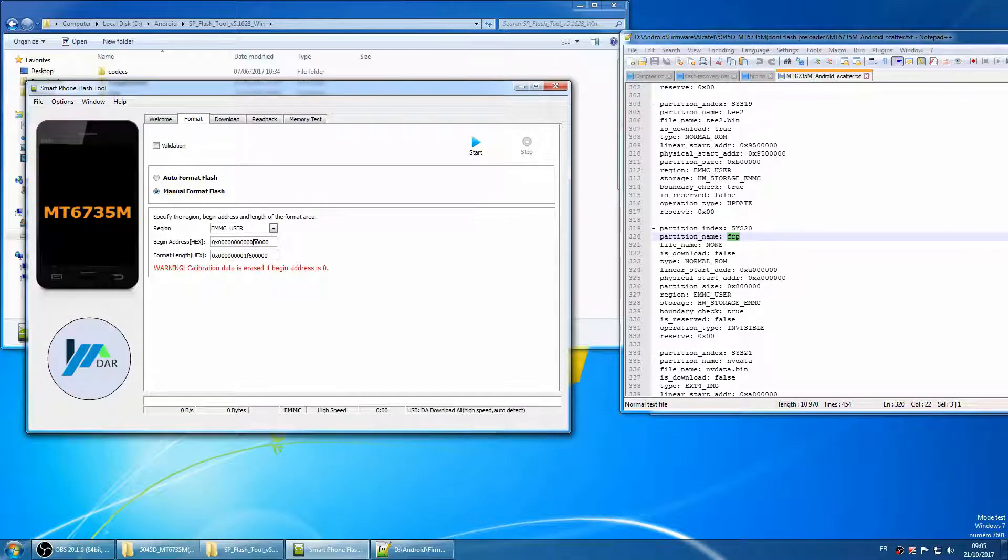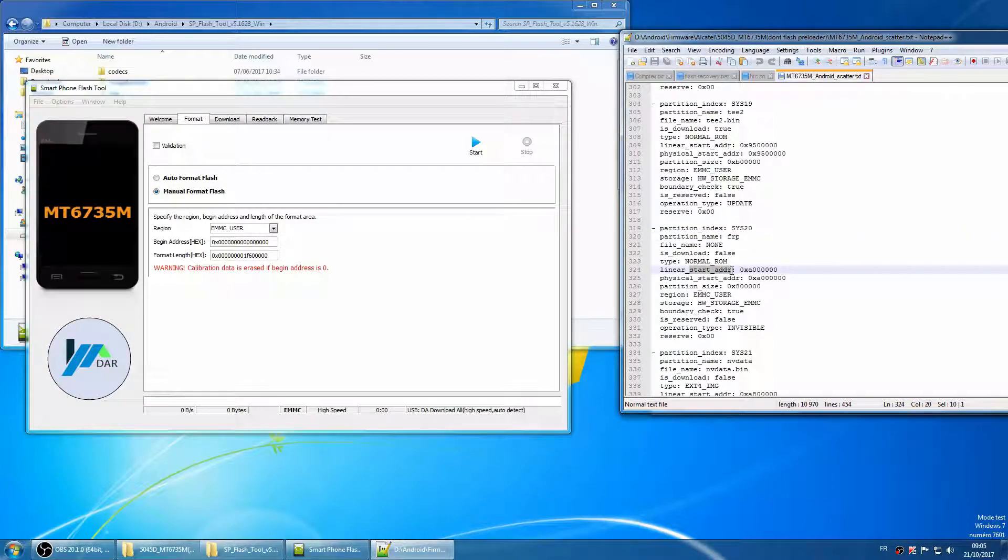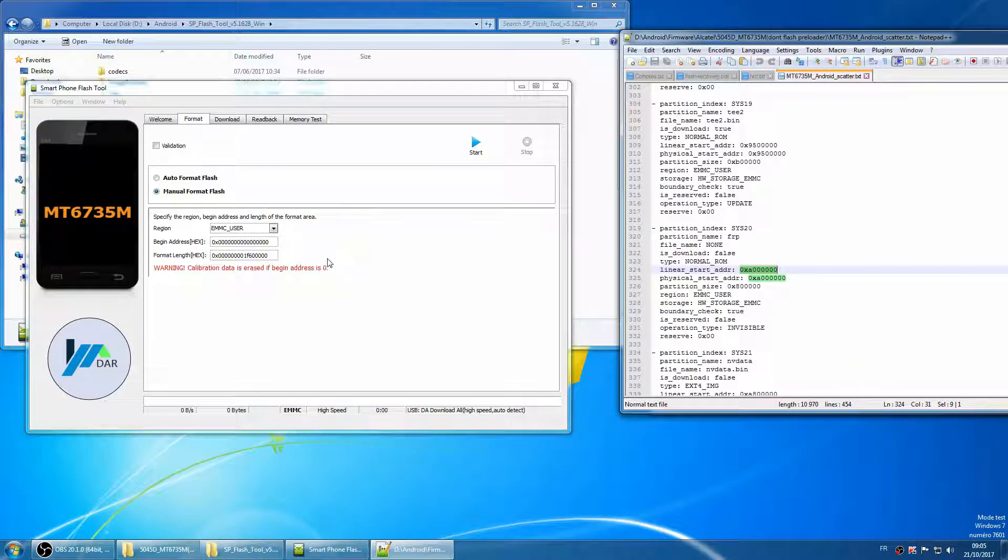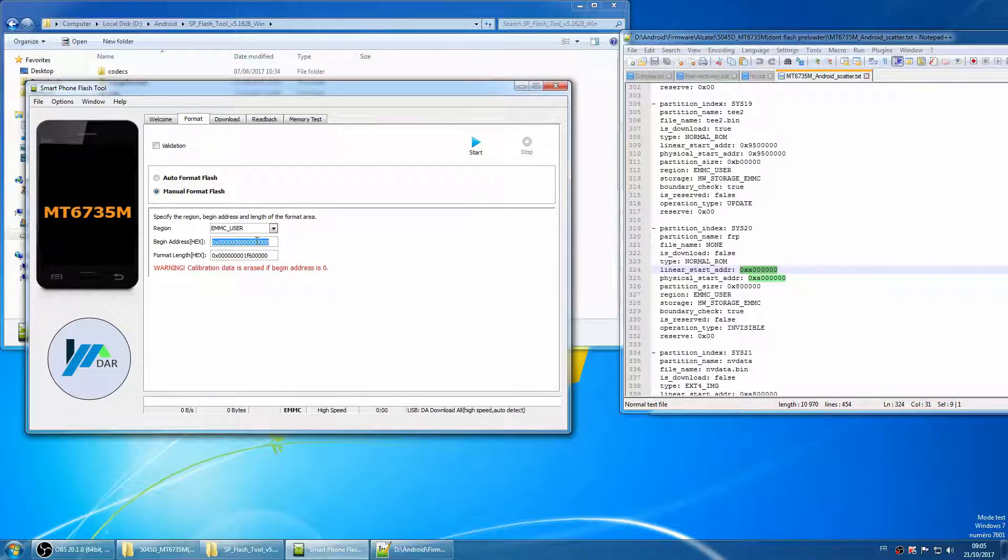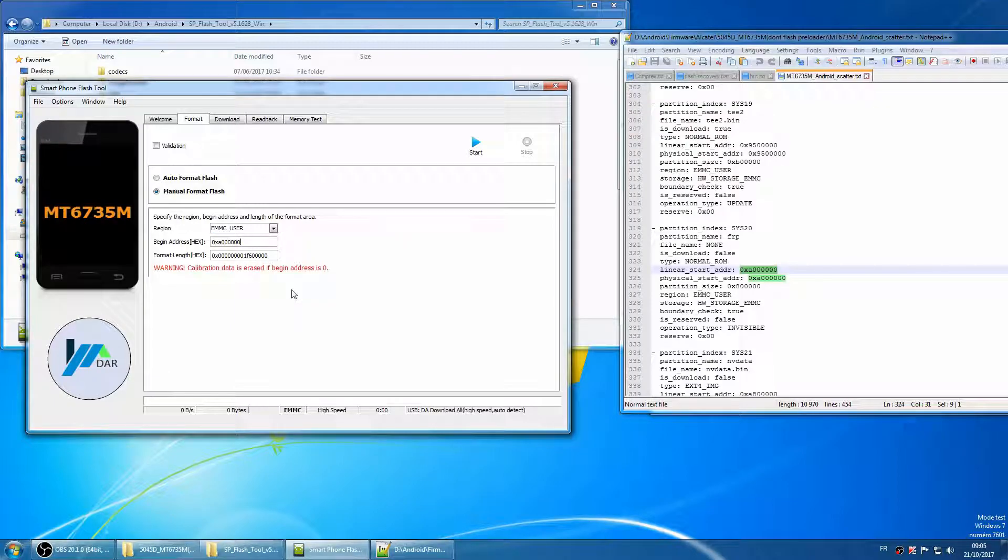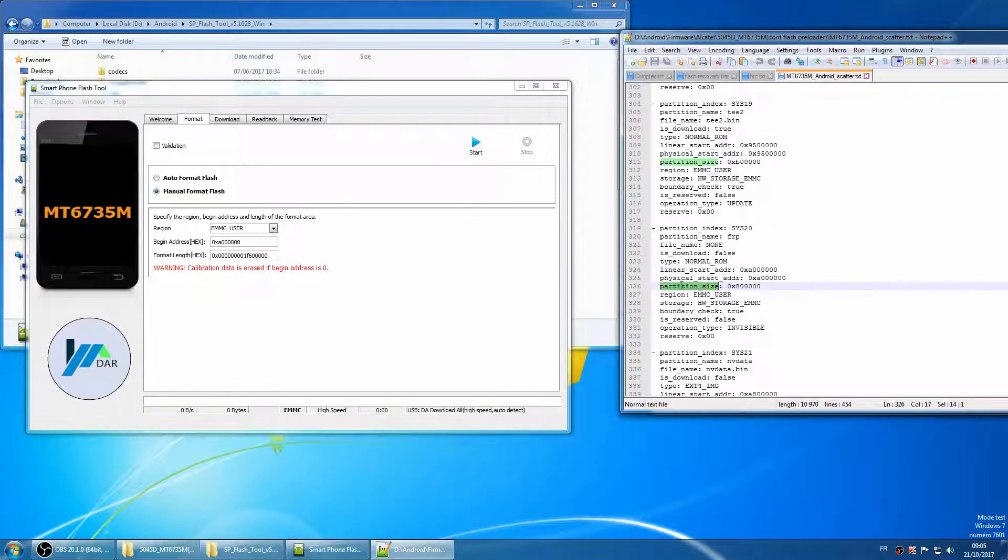Now in the SP Flash Tools, switch to format tab and choose manual format flash. Copy the physical start address from the file to begin address box, and copy the partition size to format length box.